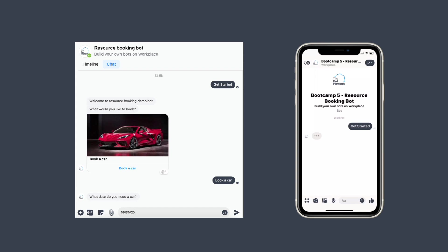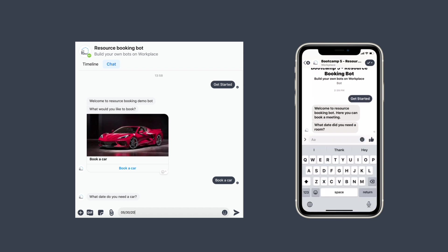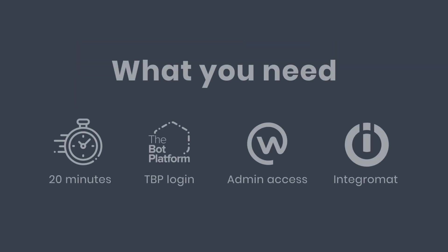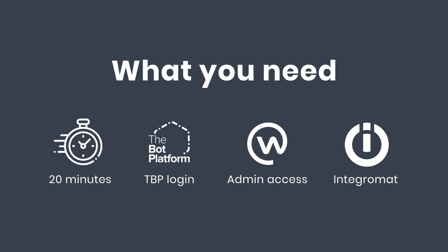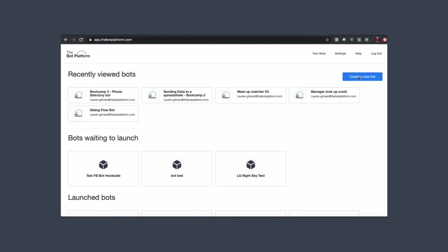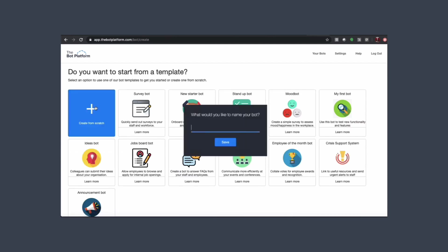Thank you for joining us. I'm going to start by creating a new bot — we want to create from scratch, give it a suitable name, and then click save.